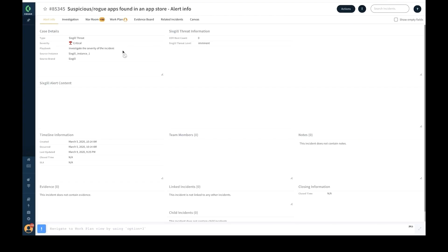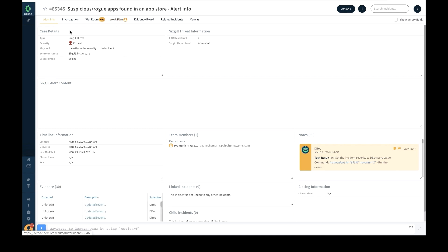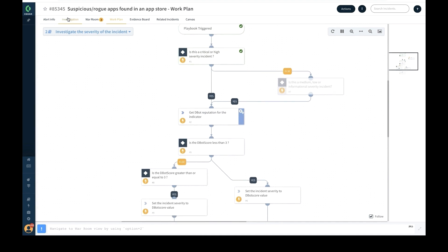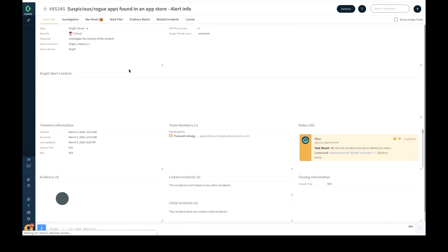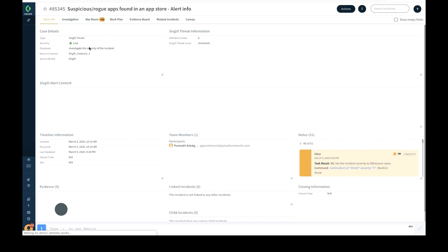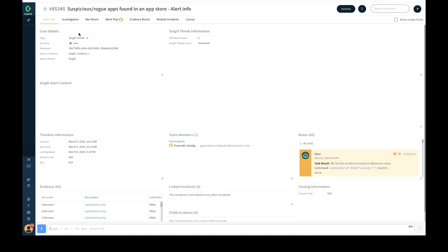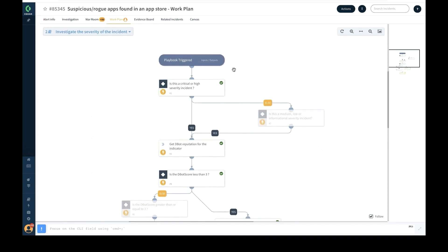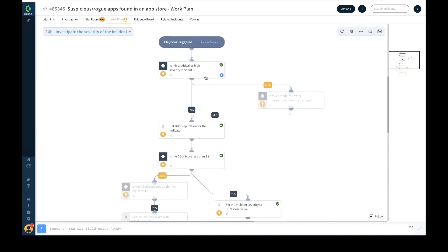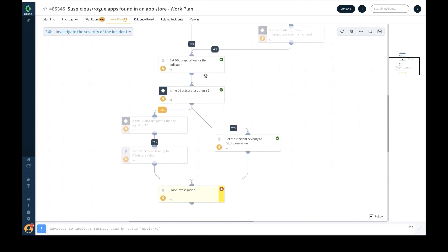Let's see an example playbook in action. Here is a critical severity incident that has been ingested into the platform. The associated playbook automatically extracts the indicators from this incident, gets the DBot reputation score for the indicators, and automatically changes the severity of the incident to low based on custom logic. Based on the new updated severity level, the security analyst need not prioritize this incident over others having higher severity levels.